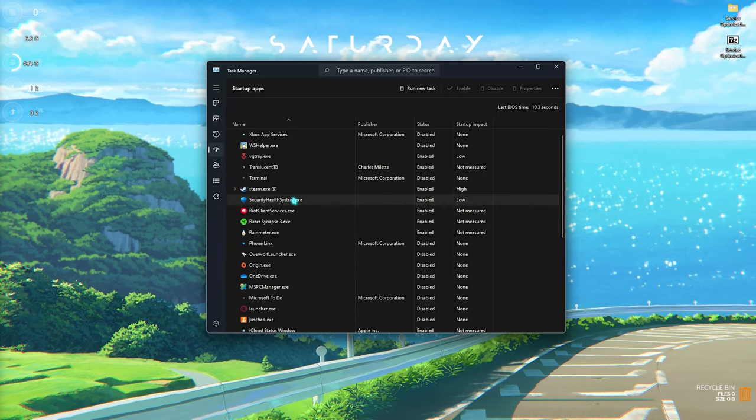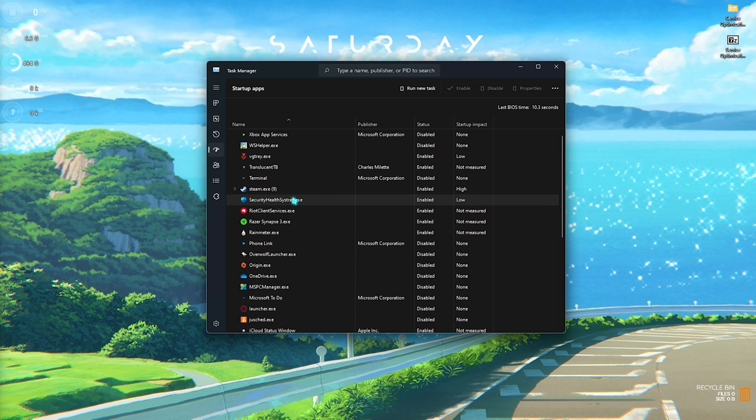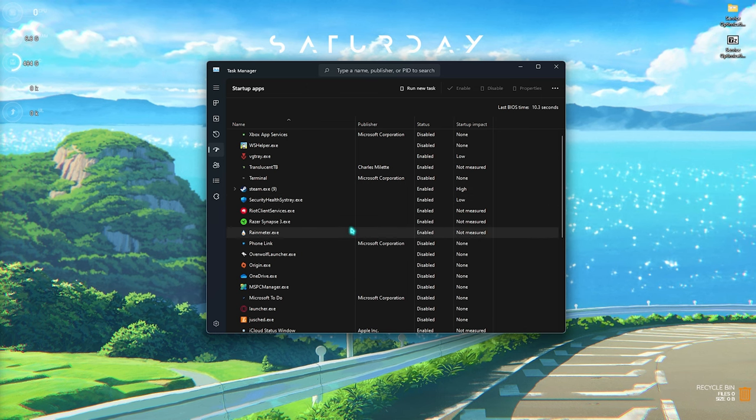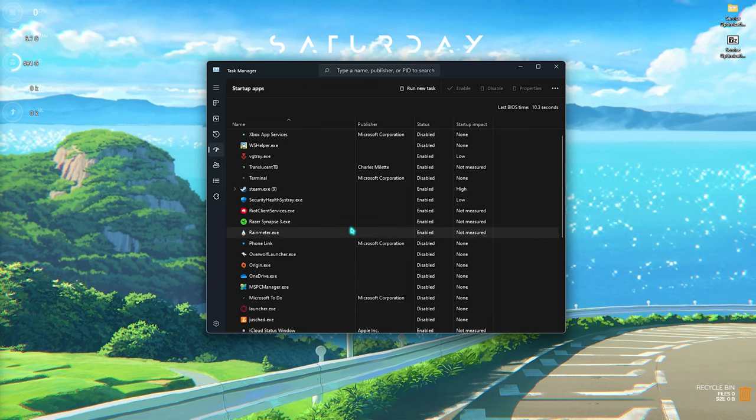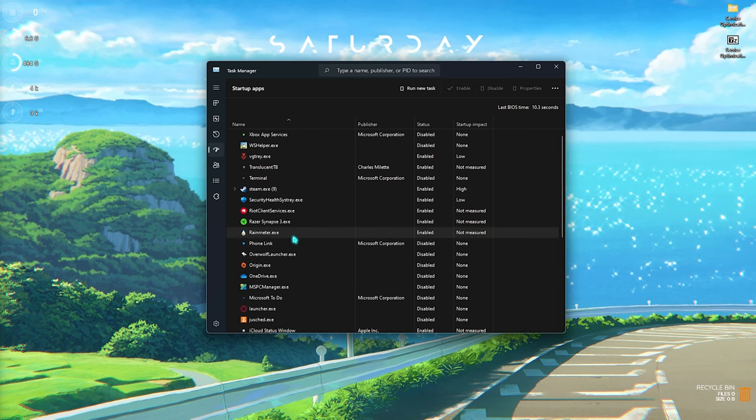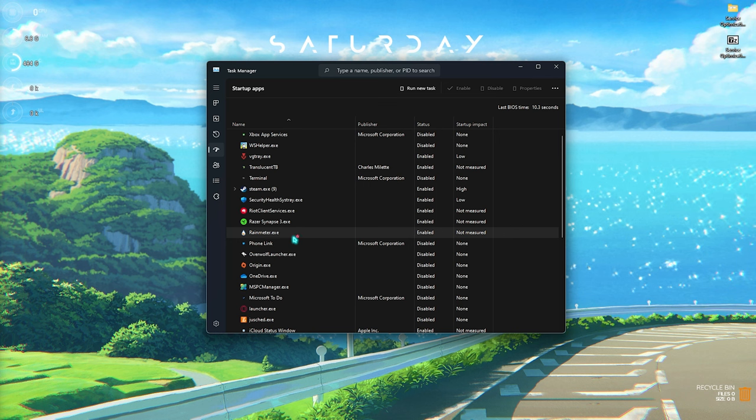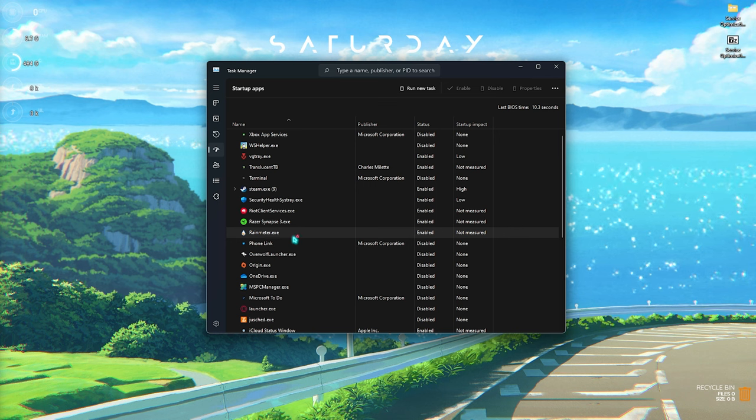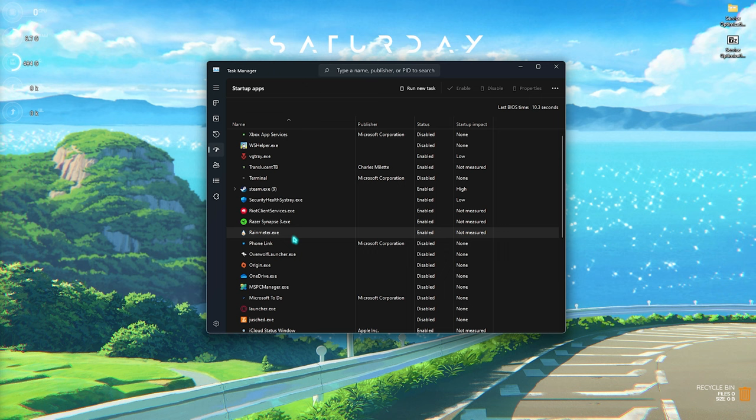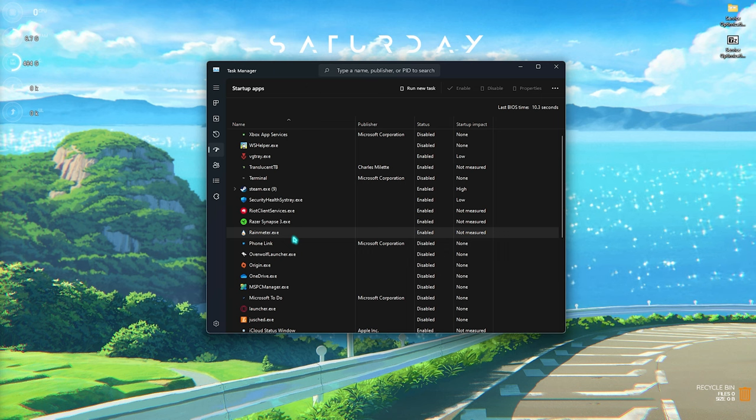Here comes step number three: disabling unwanted startup applications. Over here, you will find a list of all of the applications installed on your PC, and you need to disable the ones that you do not want to start up with your PC, since enabling them will increase your boot time and slow your PC's performance.